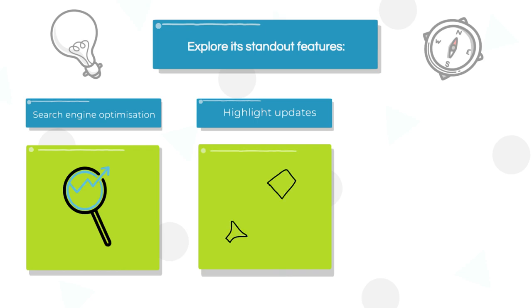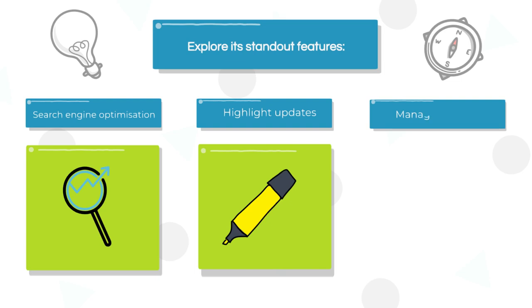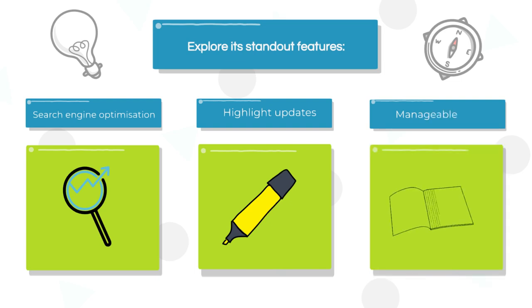Whether it's a single news piece or a series of articles, our platform empowers you to manage content with ease. Export data effortlessly to analyze and track your news performance.